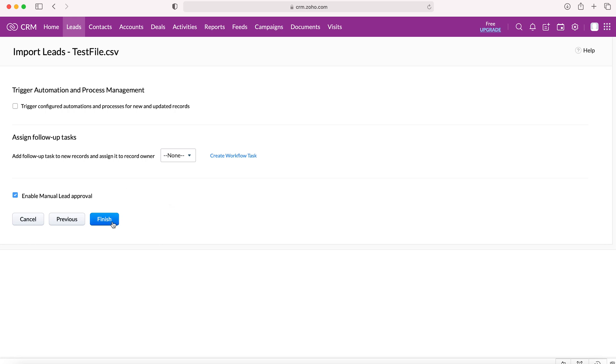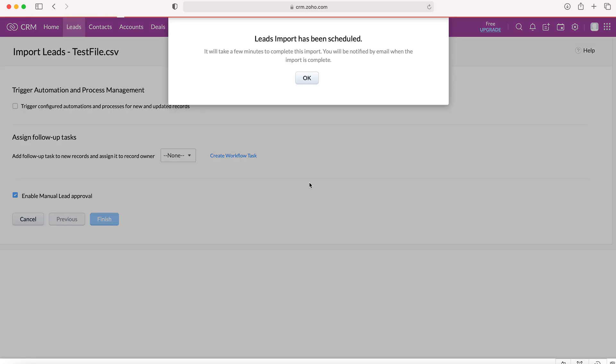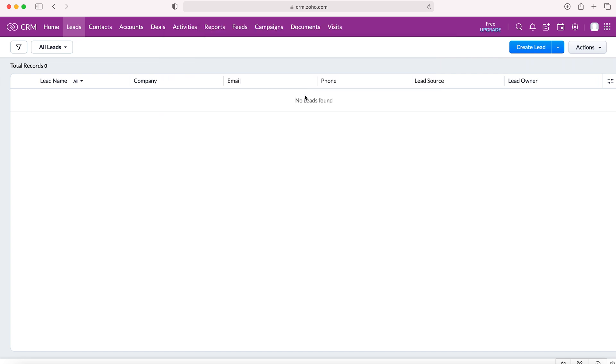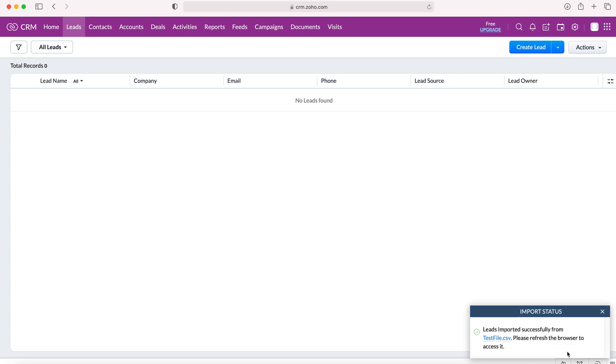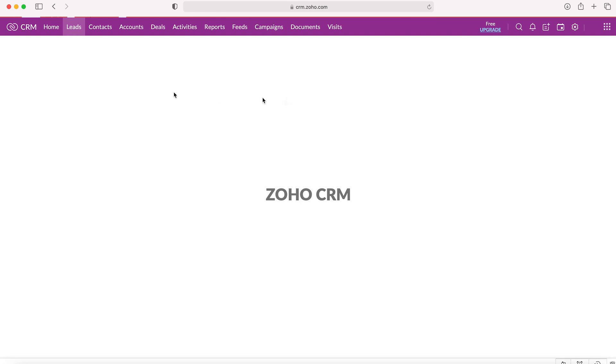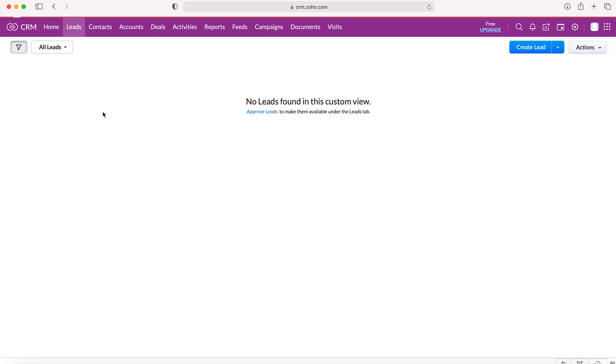Once you press finish, the leads import is scheduled. It usually happens fairly quickly. You'll receive an email to say that it's been completed and there is usually a box in the bottom right-hand corner. As we can see here, import status to let us know that it's been done. I'm going to refresh our browser very quickly just to make sure everything has gone through.